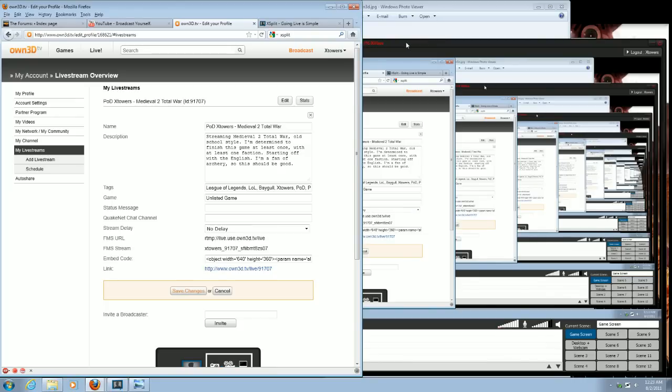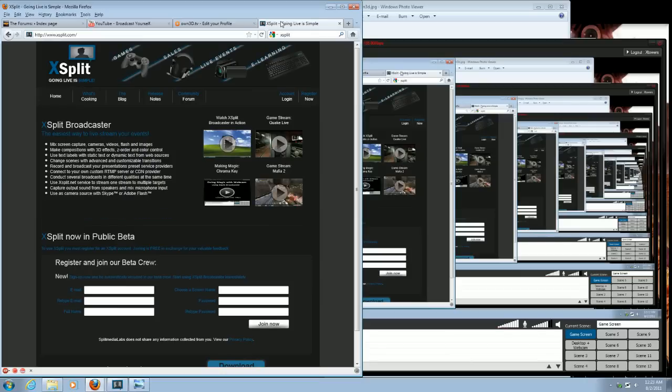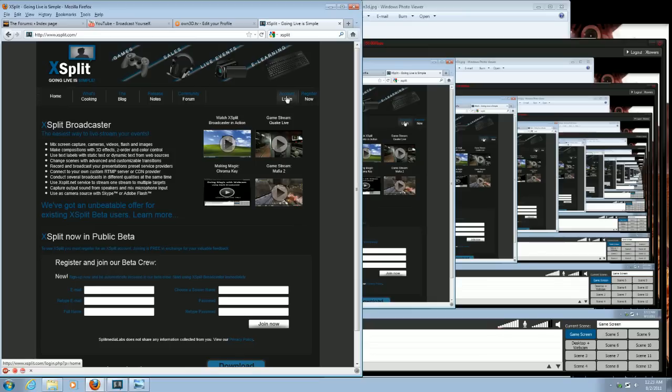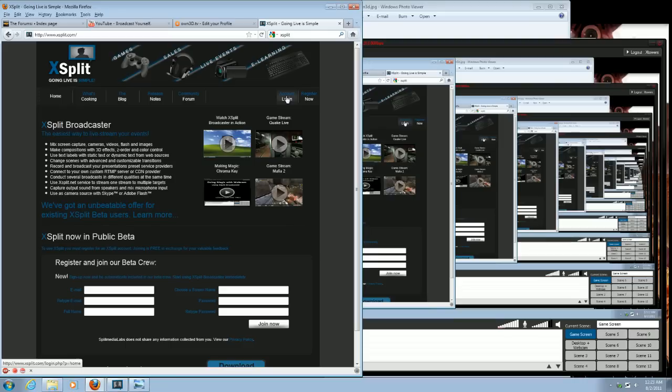The next thing you want to do is get XSplit. You go to XSplit.com, and just download their installer. You're also going to need to create an account. You're going to want to use this account to log in to XSplit when you first start it, but you only ever need to do it once.